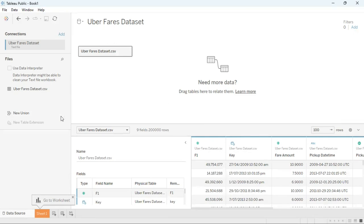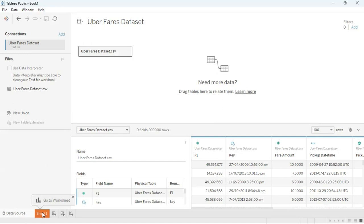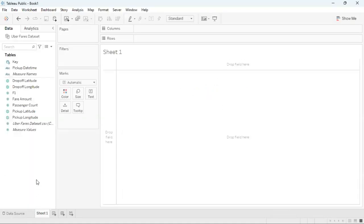All we're going to focus on here is the Sheet 1 tab, this orange tab that Tableau has created for us and we can click here to go to the worksheet. Tableau will then take us to this empty sheet. Initially there is no visualization in this sheet here.